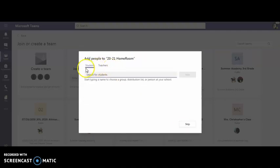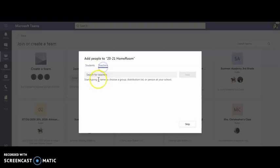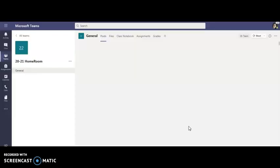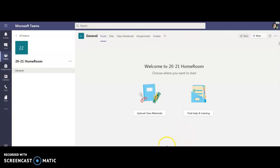In this case here I can start typing a child's name, start typing their 06 number, their district number. I can also add teachers as collaborators if I have other teachers that I want to be able to come in. I can add them here. For right now I'm going to skip this step and you can see that I have my Teams created.